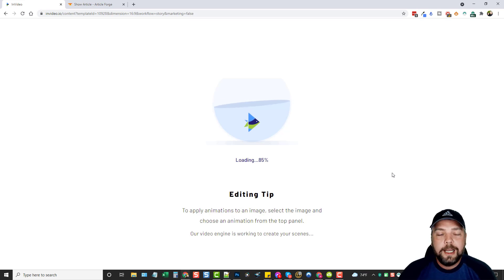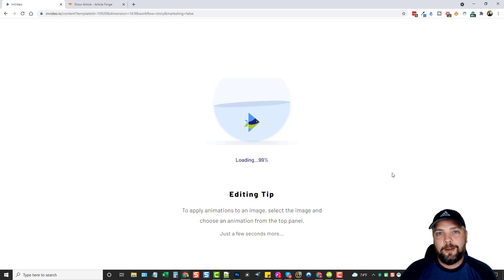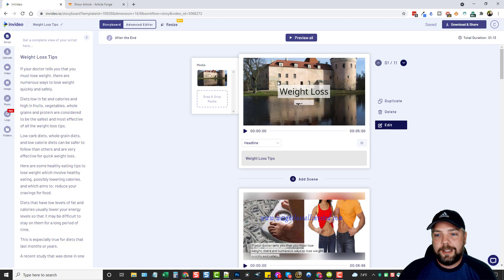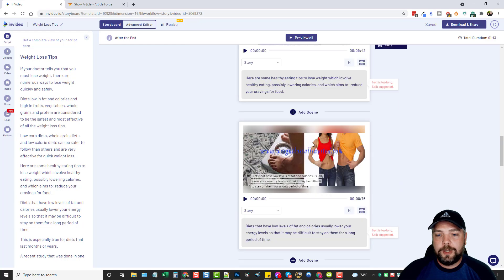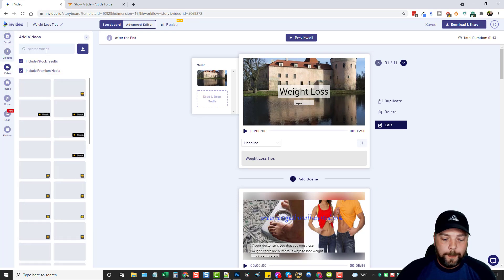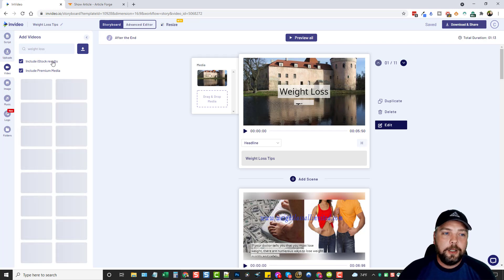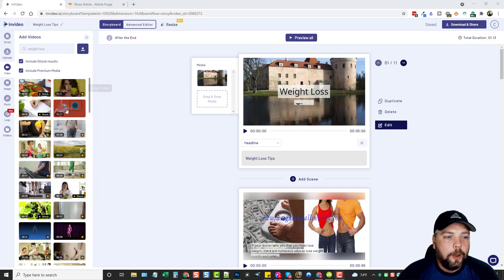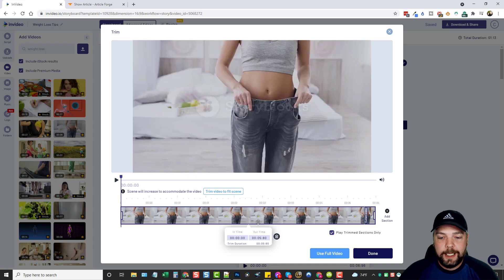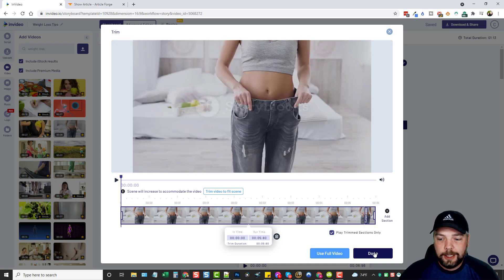We're going to click next and let it set up all of our scenes with images and videos. It does a pretty decent job — normally I have to go in and change a few of them. I will admit that Vidnami was a little bit better at the AI part of picking out images and videos. But this does pretty good, and you can come in and change anything yourself. For example, you can see here 'weight loss tips' shows a building that doesn't make much sense, so I'll come over here, type in 'weight loss,' and hit enter. We now have all these videos which we can swap out — I'm going to drag this one over and replace it. It adds it in and then asks if we want to trim the video. It looks about five seconds long, which is fine, so I'll leave it and click done.